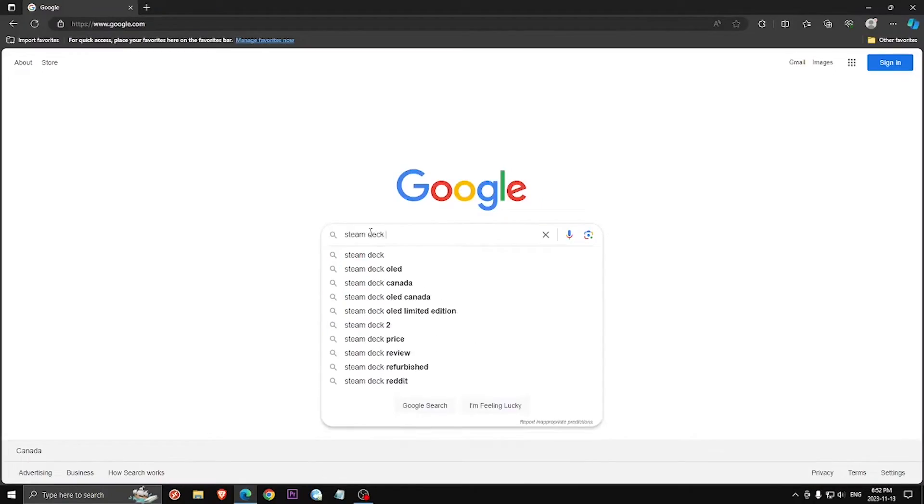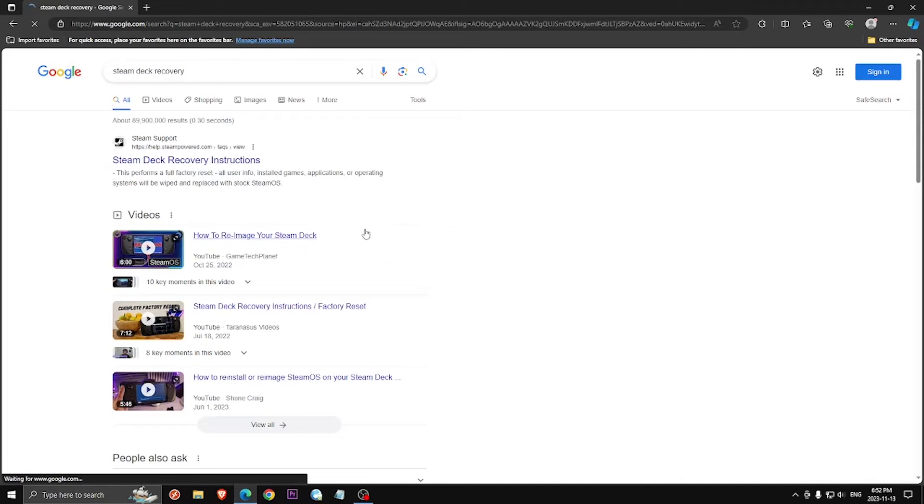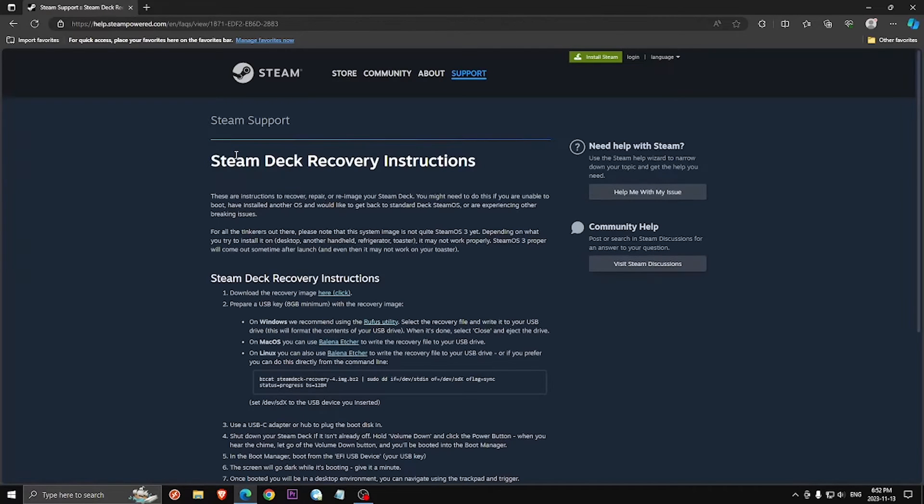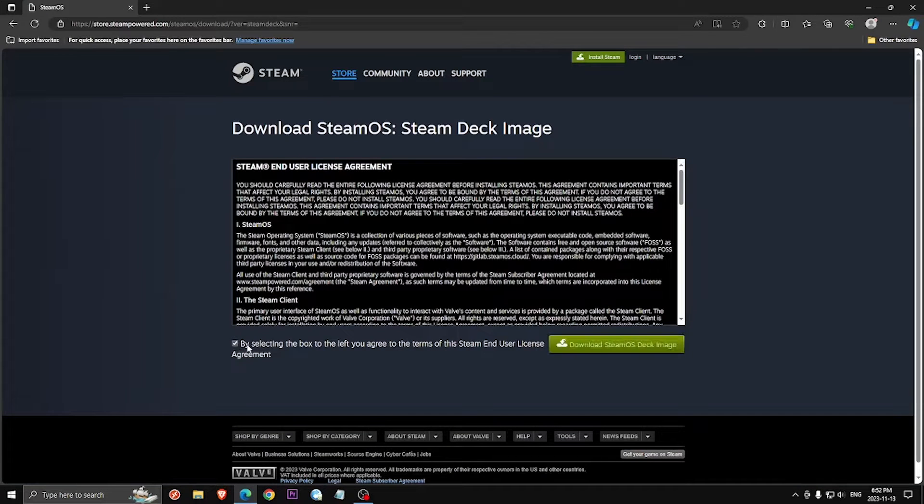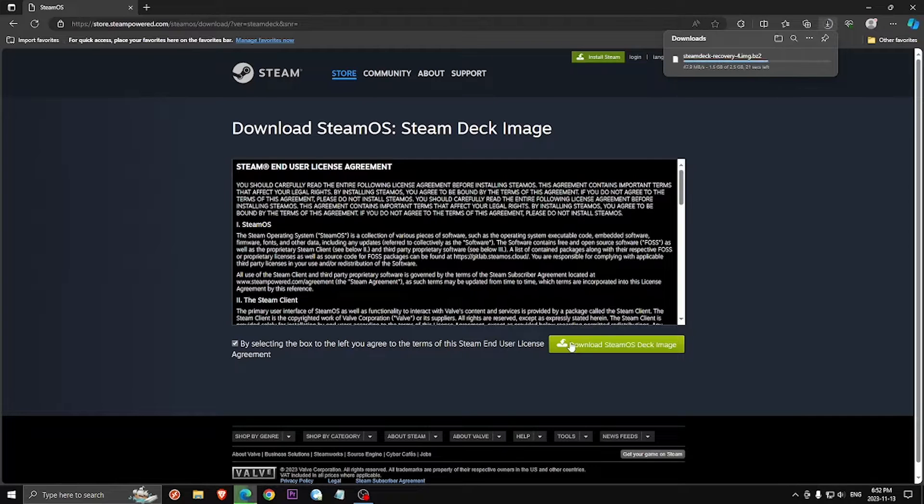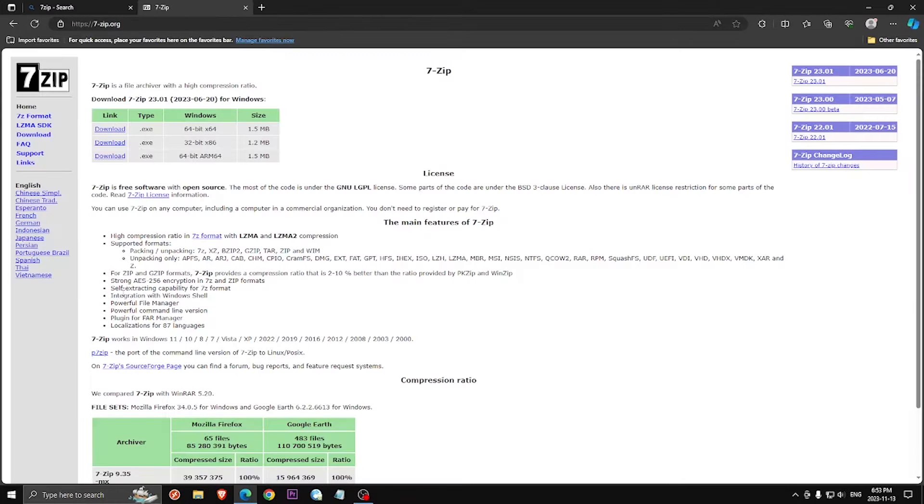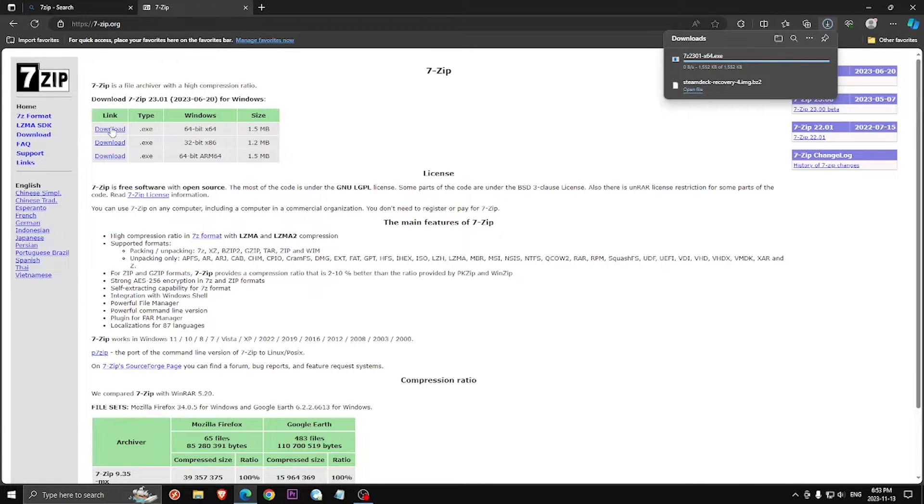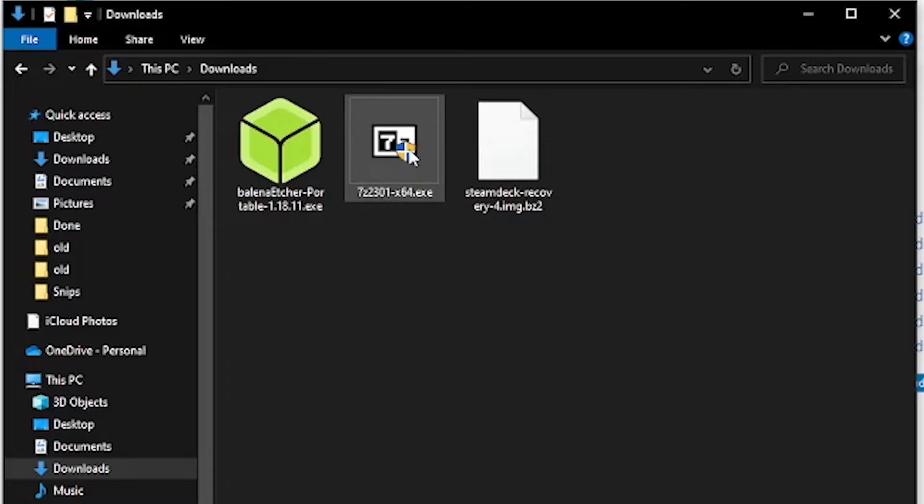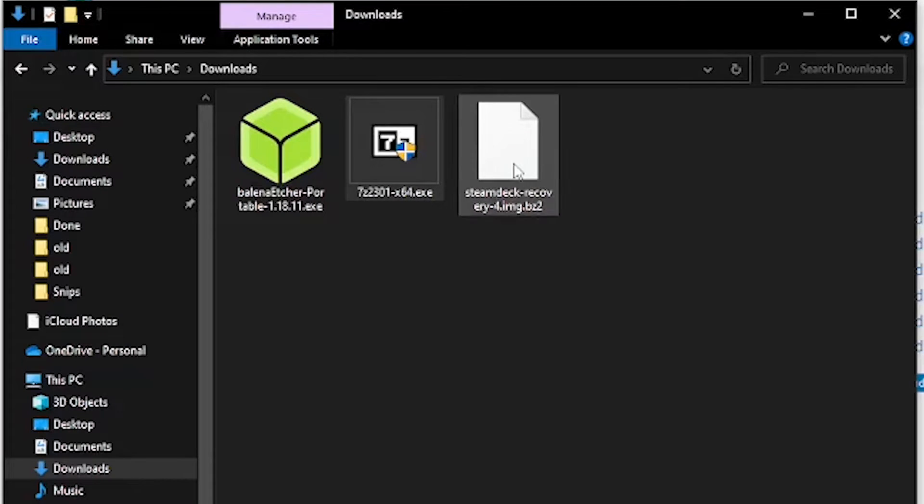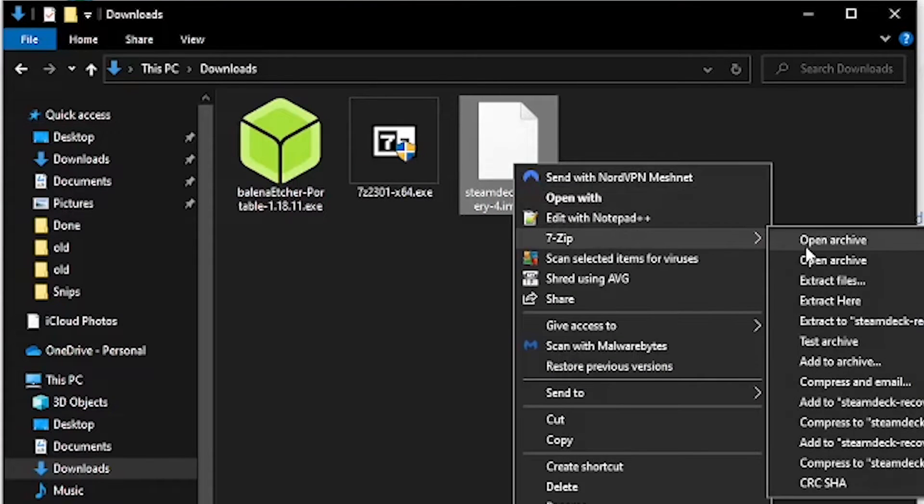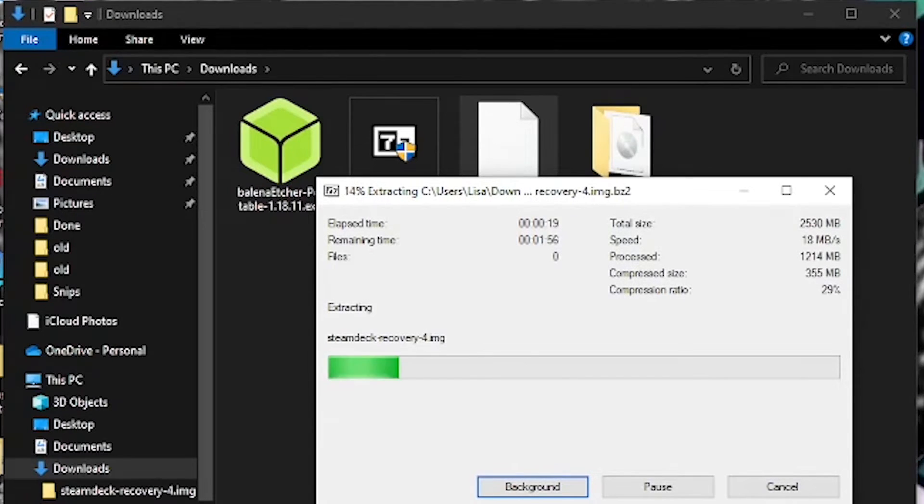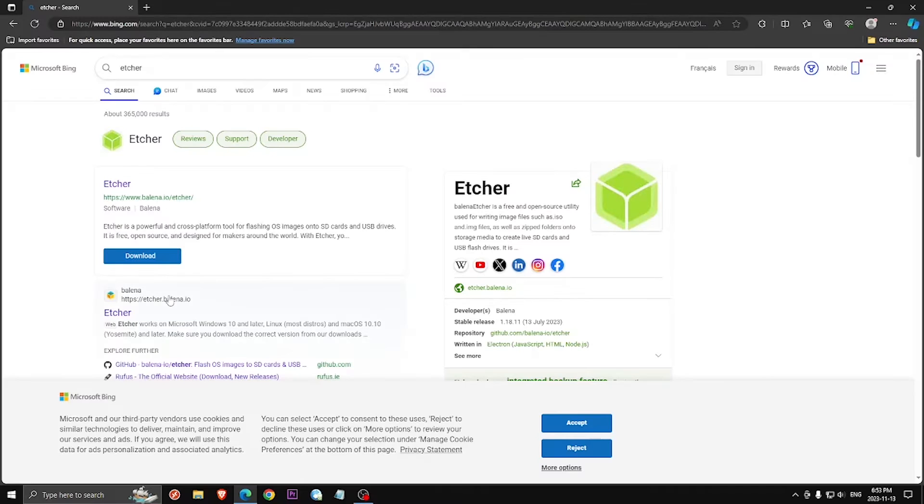To do this, download the Steam OS recovery image from Valve and extract it, then download the portable version of Etcher.